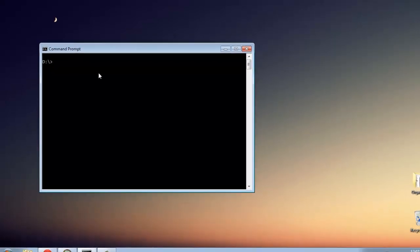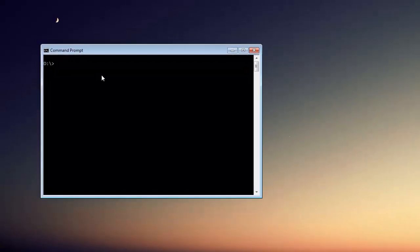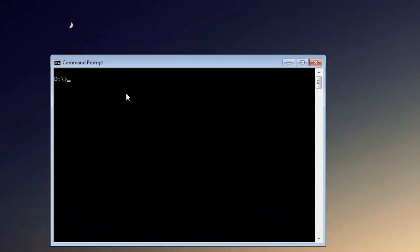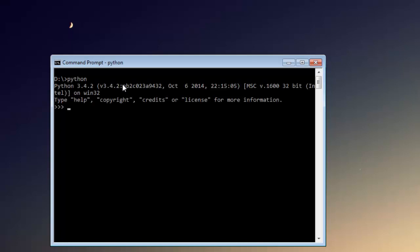Hi there, in this tutorial I'm going to show you how you can use Python methods for regular expression operations. The first thing we're going to do is open the Python interpreter. Now we're going to create a new string, let's name it something like big black fox jumps over lazy cow.